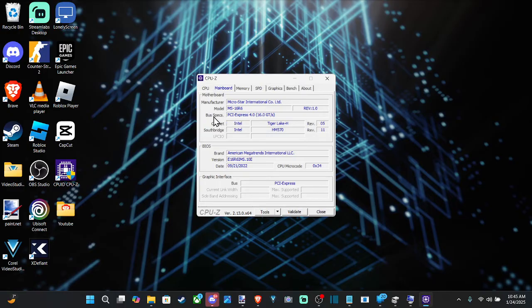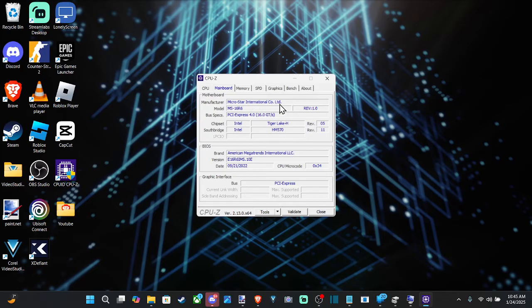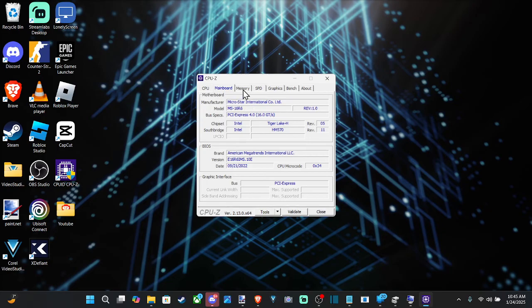And the bus specs PCI Express 4.0. So you can just use this to look it up on Google or something like that to get any more relevant information. So very simple to do.